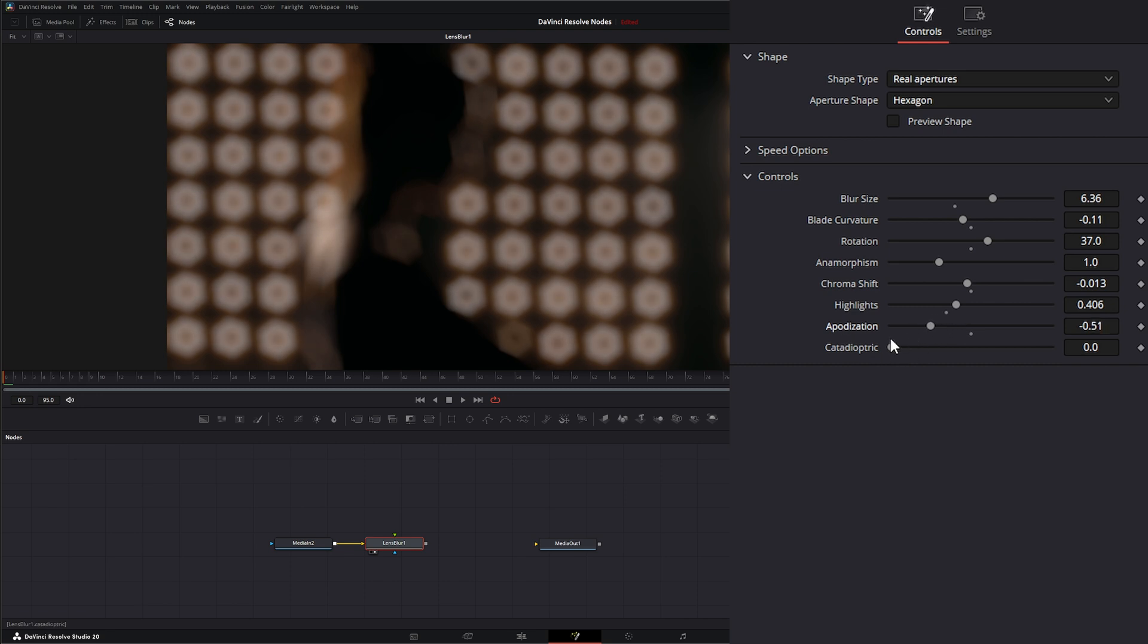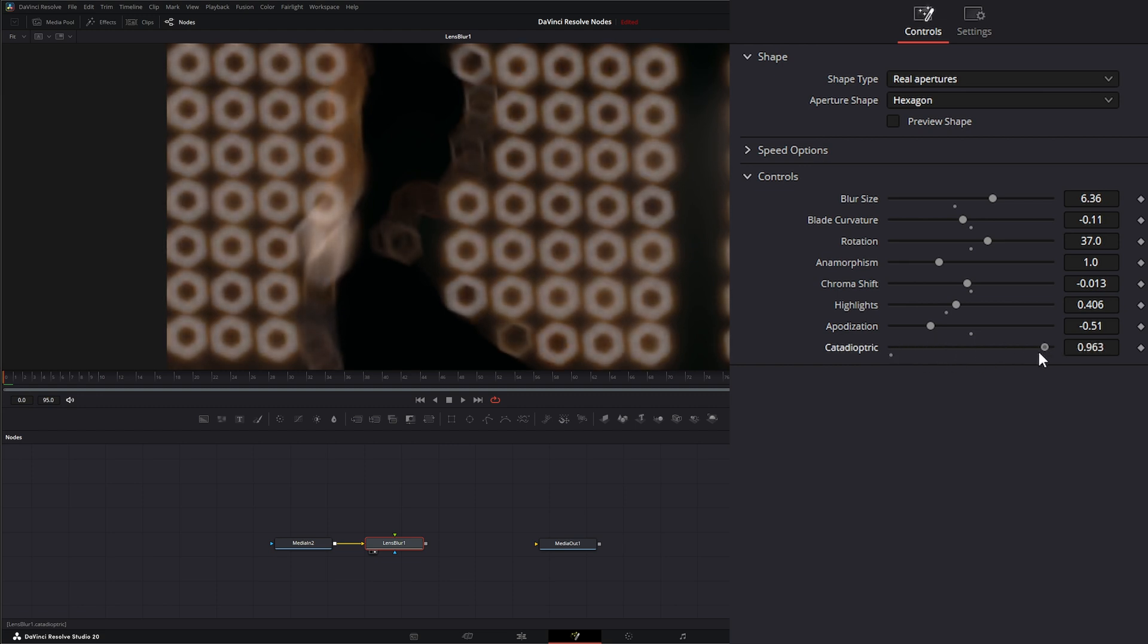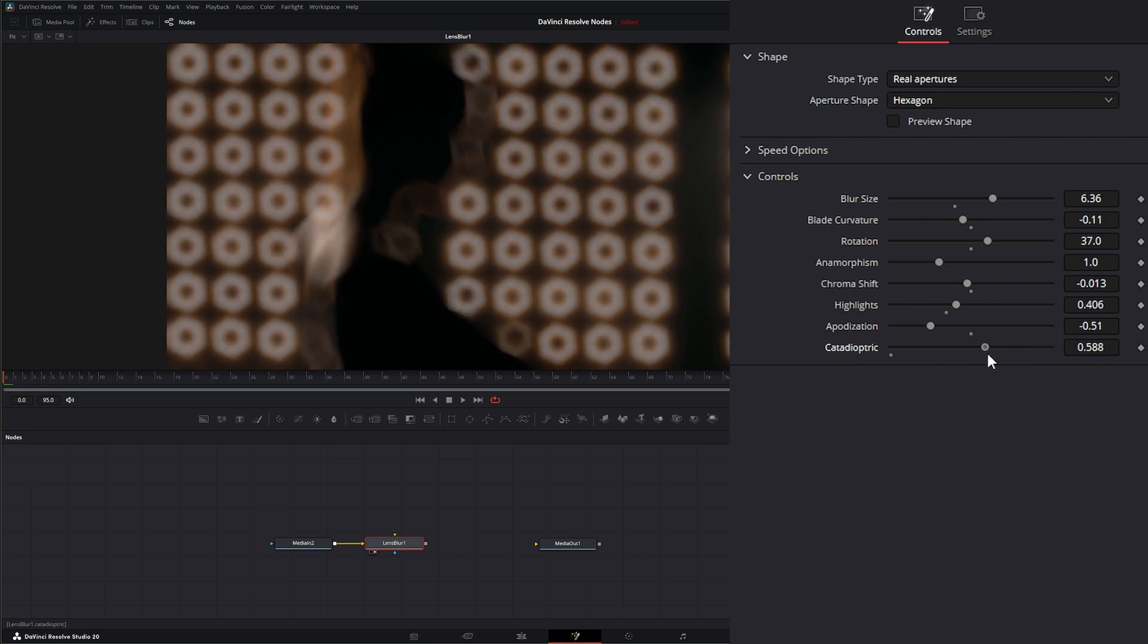Lastly we have catadioptric, which is going to simulate the bokeh that we get from like our mirror elements from our catadioptric telescope type lenses. If it increases, it's going to make those a little sharper and a little more prevalent.